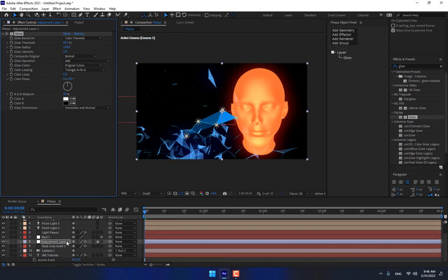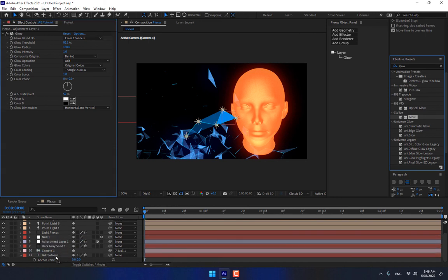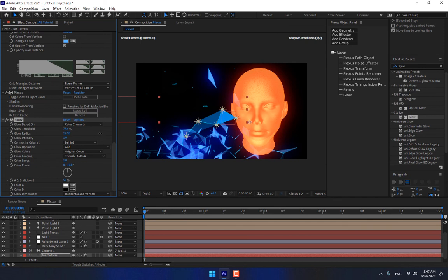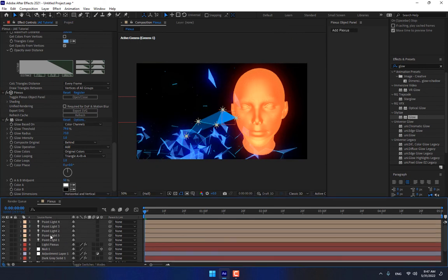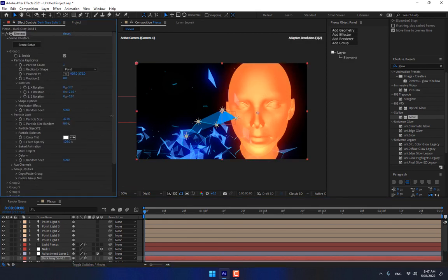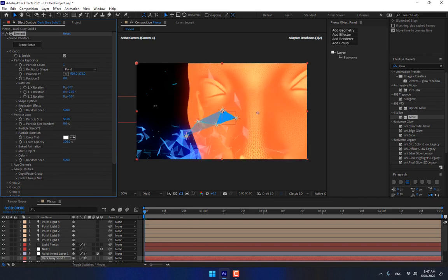And apply glow effect. And apply glow effect on the Plexus.